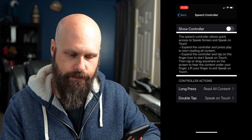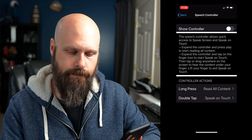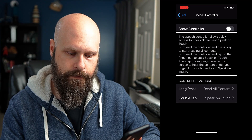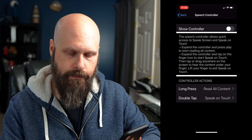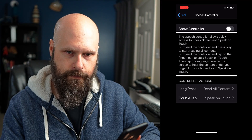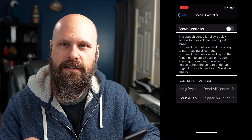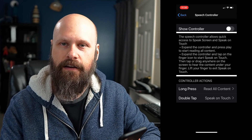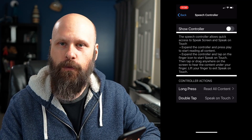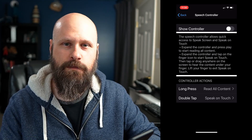The Speech Controller allows quick access to Speak Screen and Speak on Touch. You can expand the controller and press play to start reading all content, or expand the controller and tap the finger icon to start Speak on Touch. The Speech Controller puts a small semi-transparent floating icon on your screen that you can move wherever you want, giving you quick access to Speak Screen and Speak on Touch.